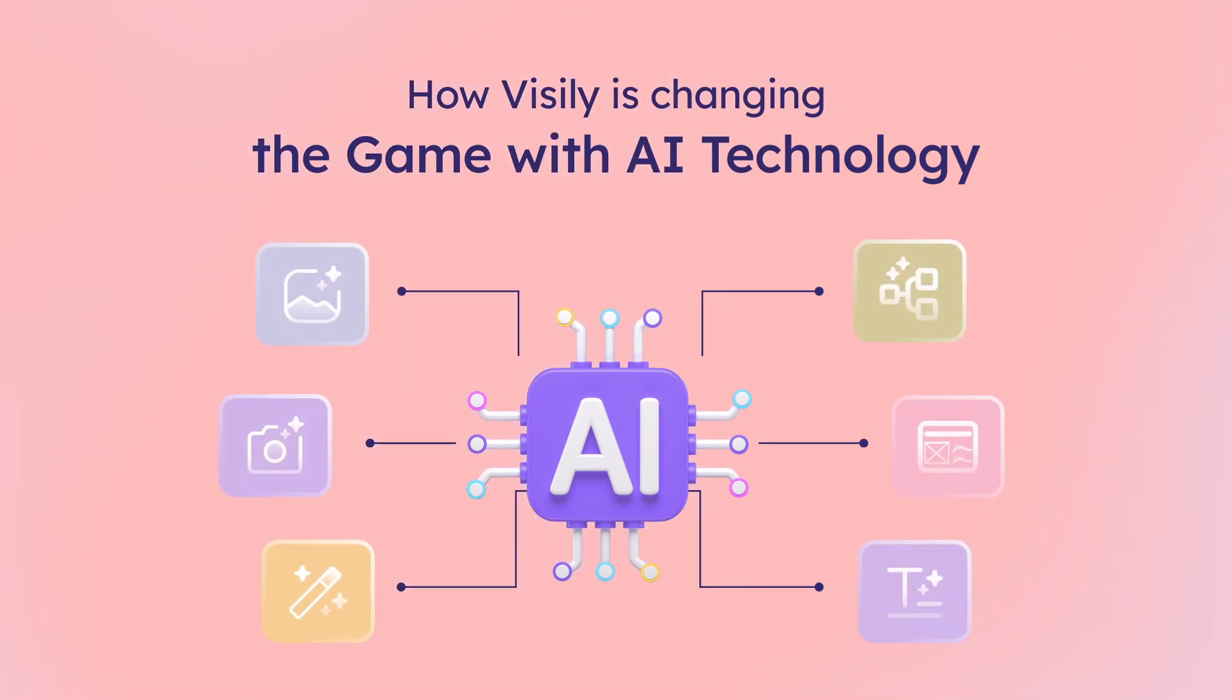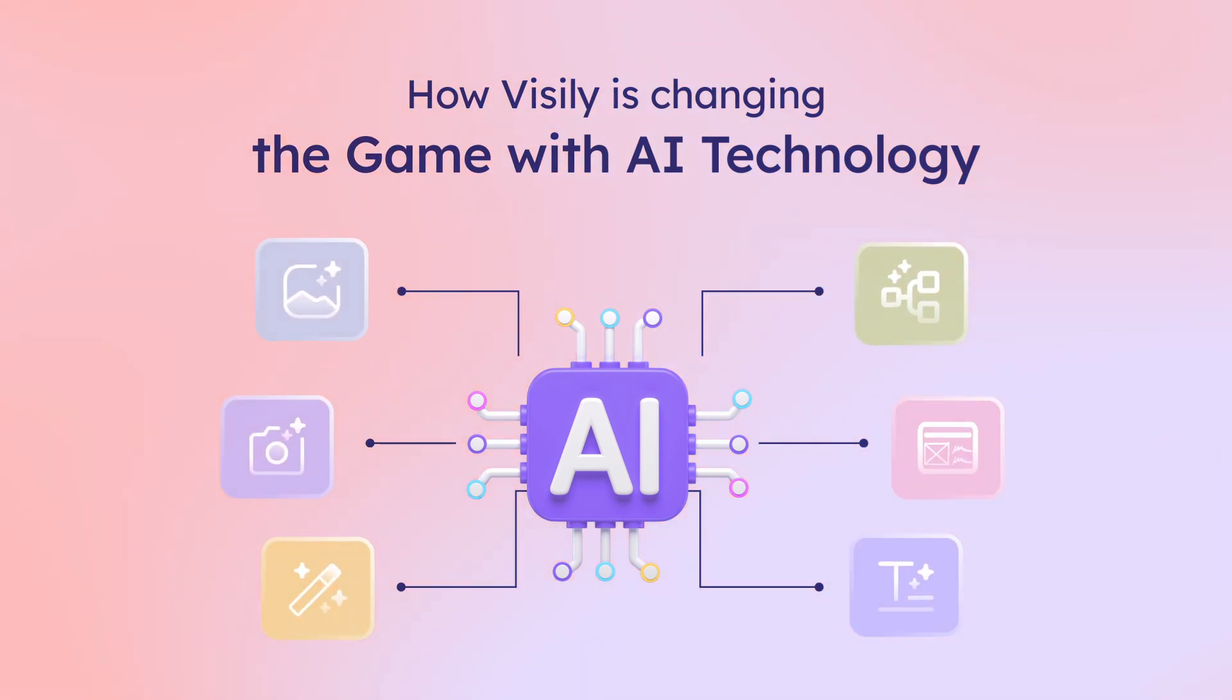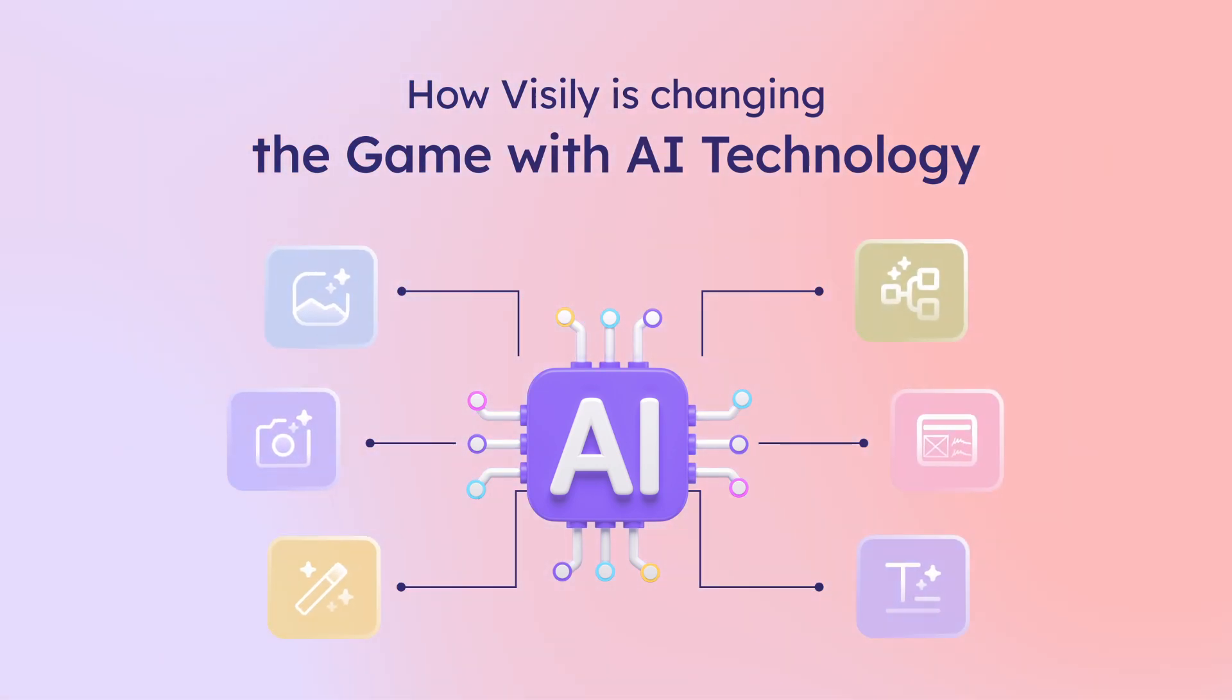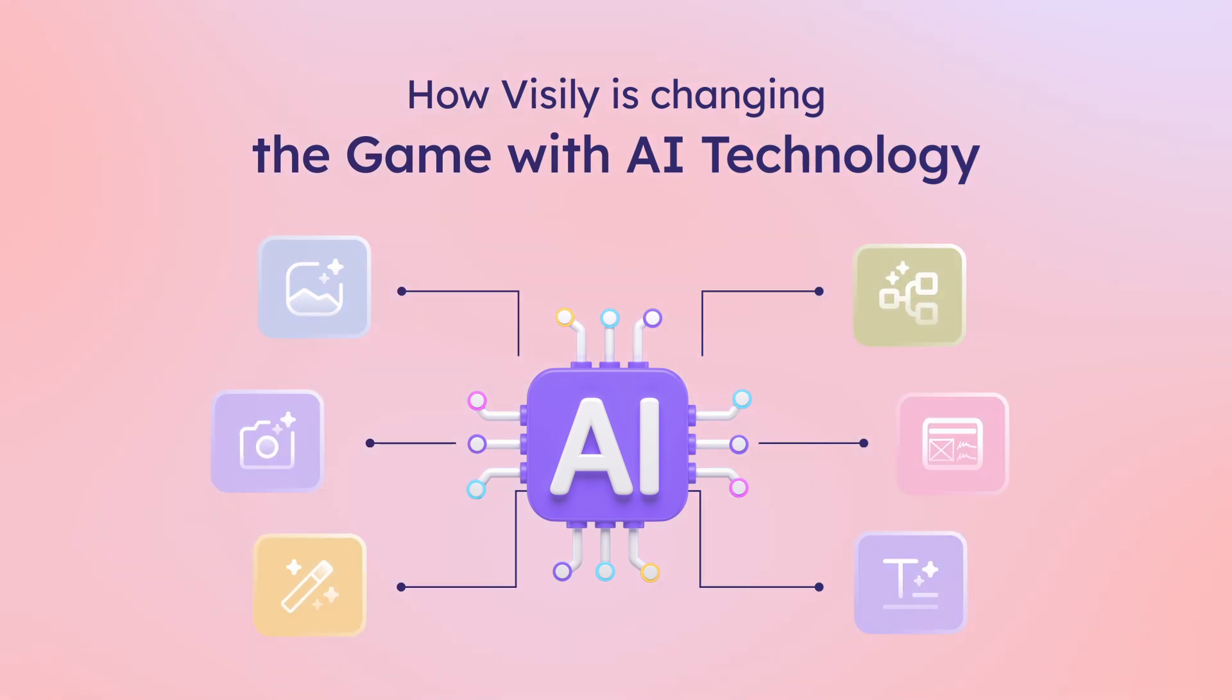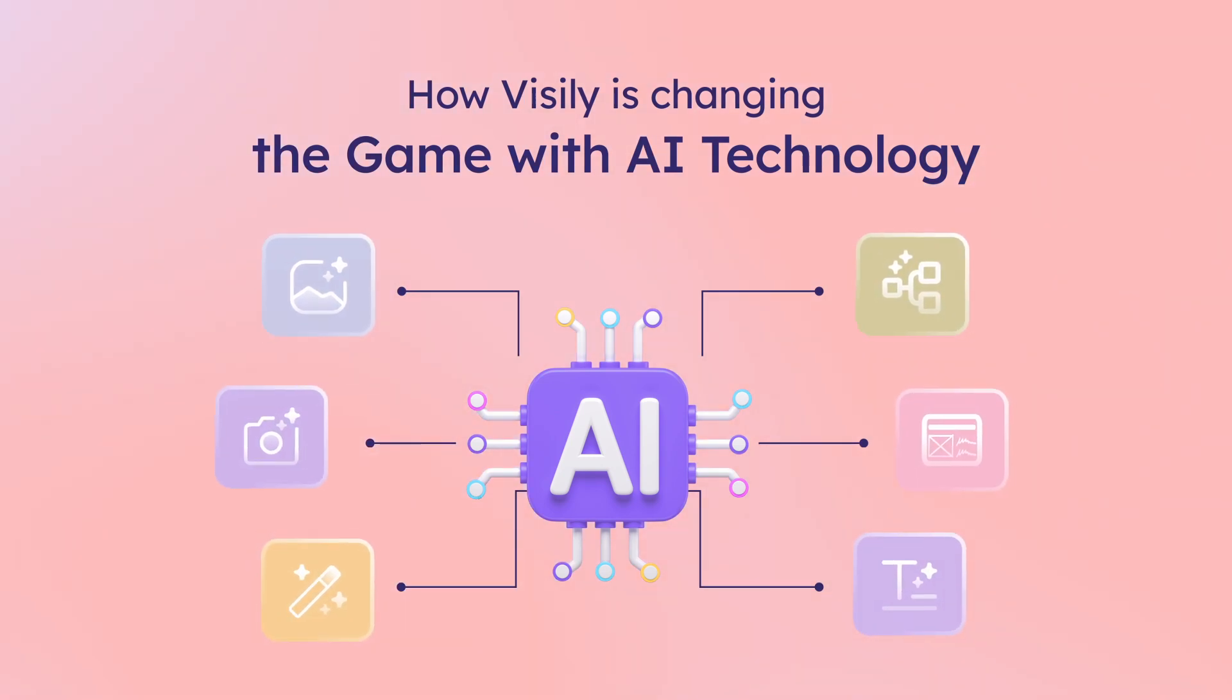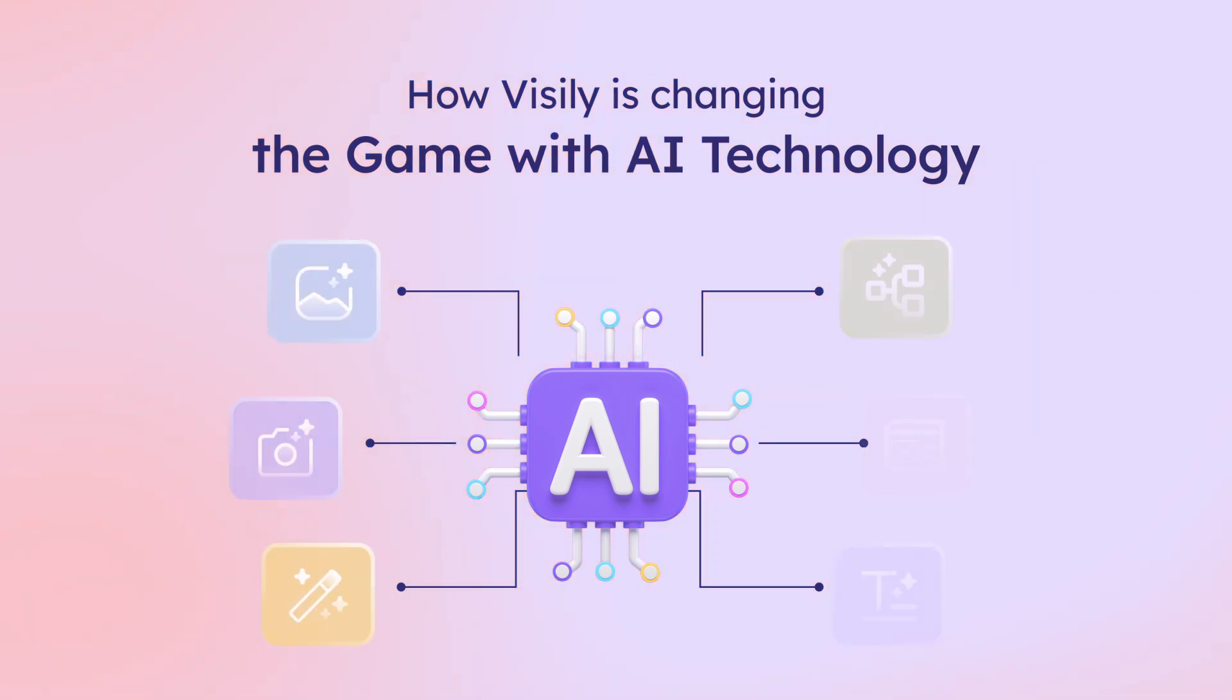Welcome back to Visily Audio Blog. Today we're discovering how Visily is changing the game with AI technology. As the field of digital product design changes, the need for good and easy-to-use wireframing tools grows.